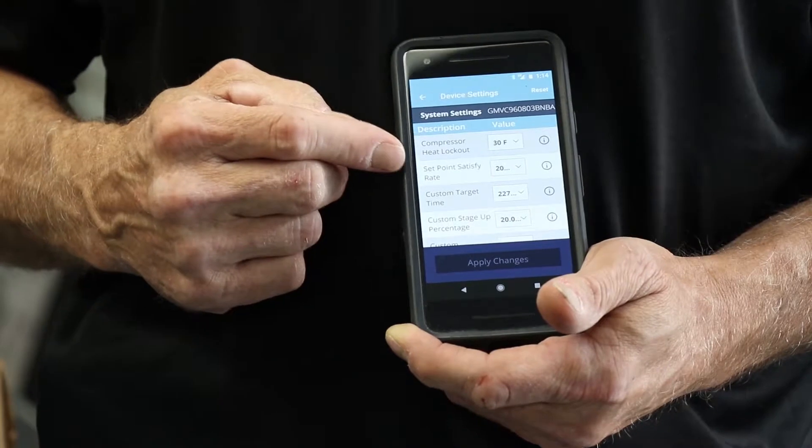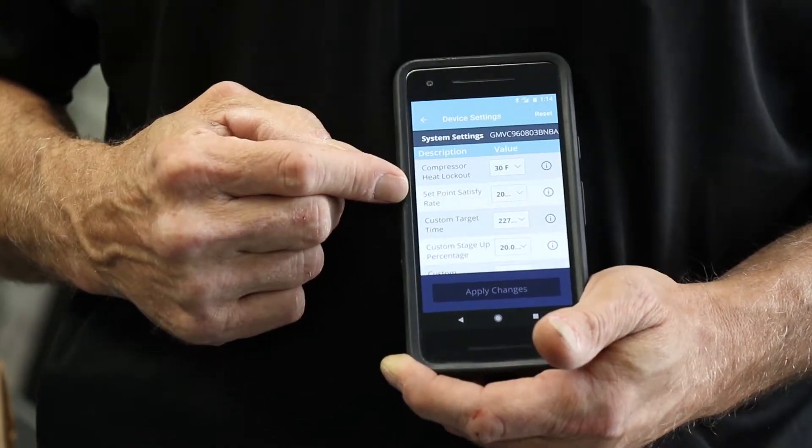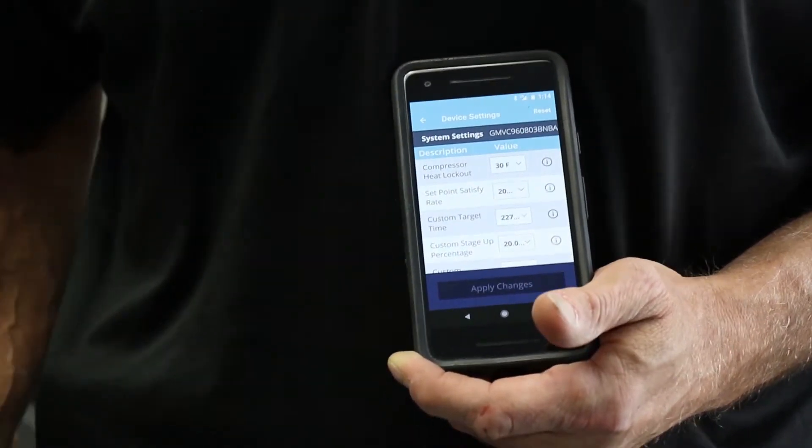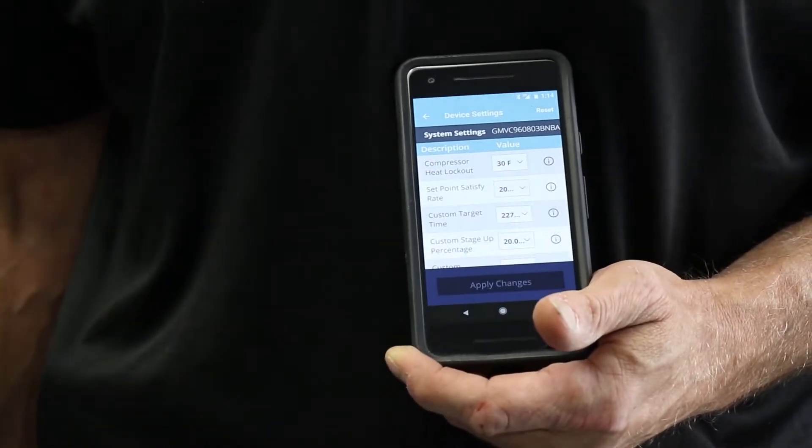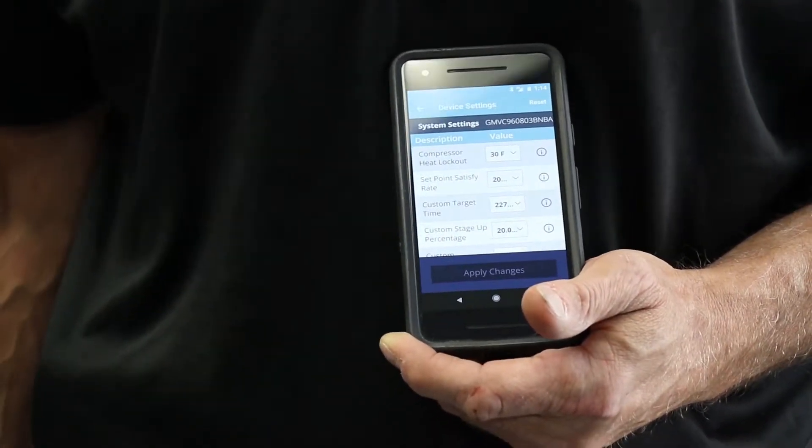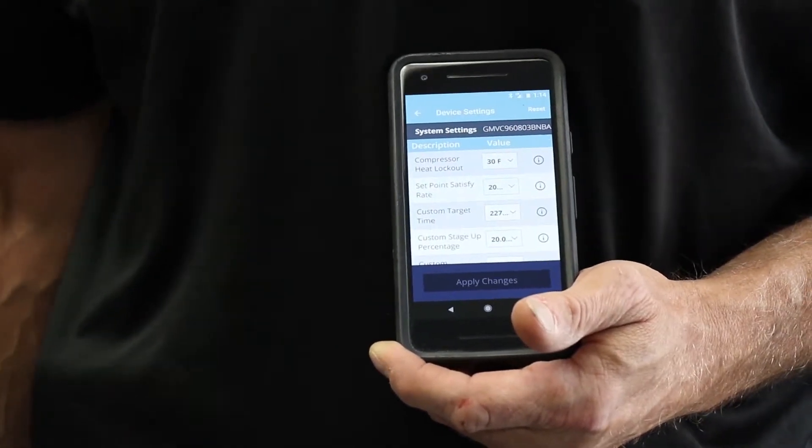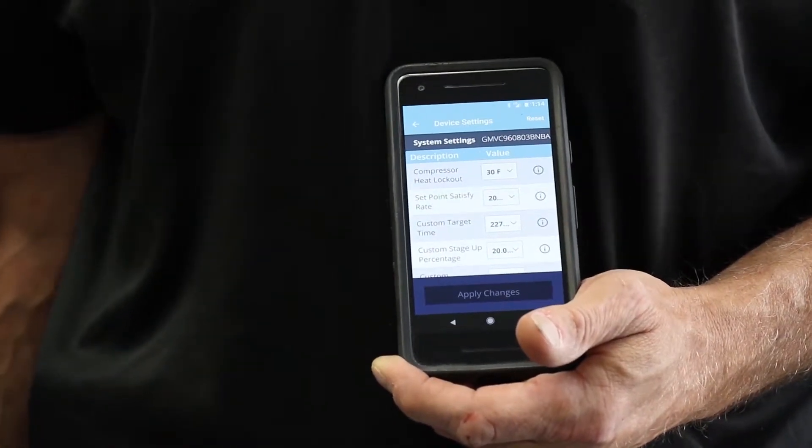Now your set point satisfy rate is how this piece of equipment is going to run to satisfy the call for heat or cool.